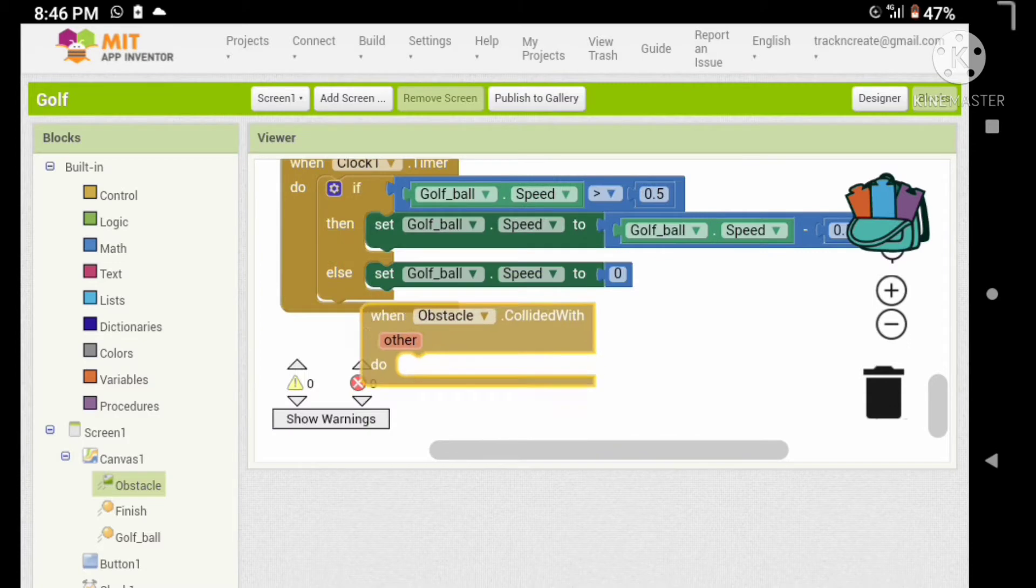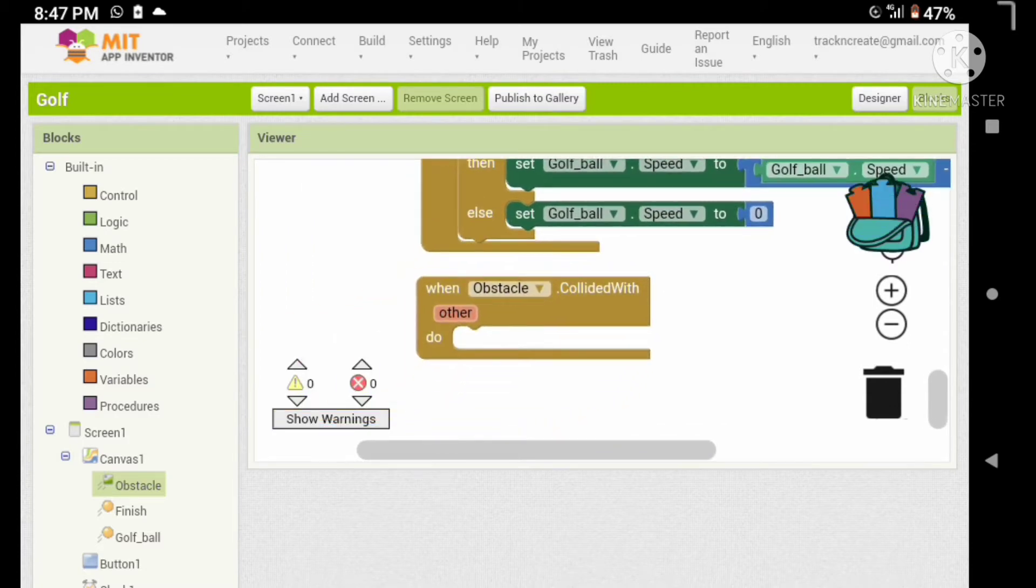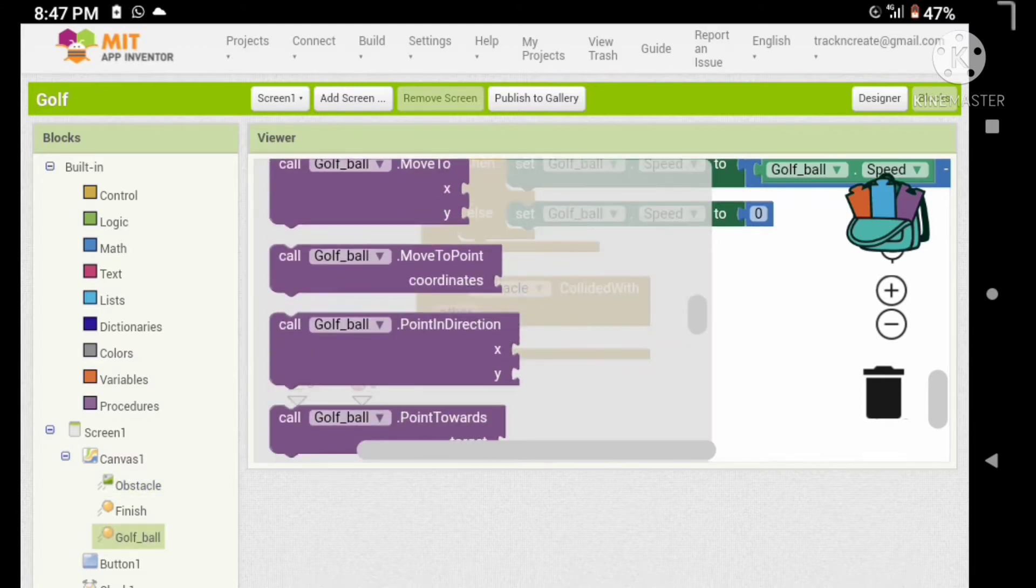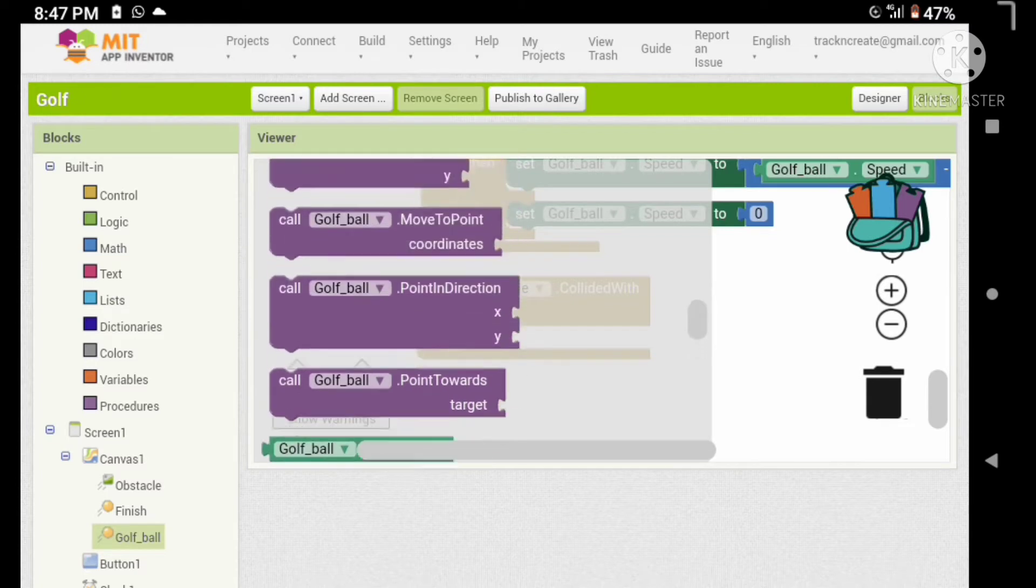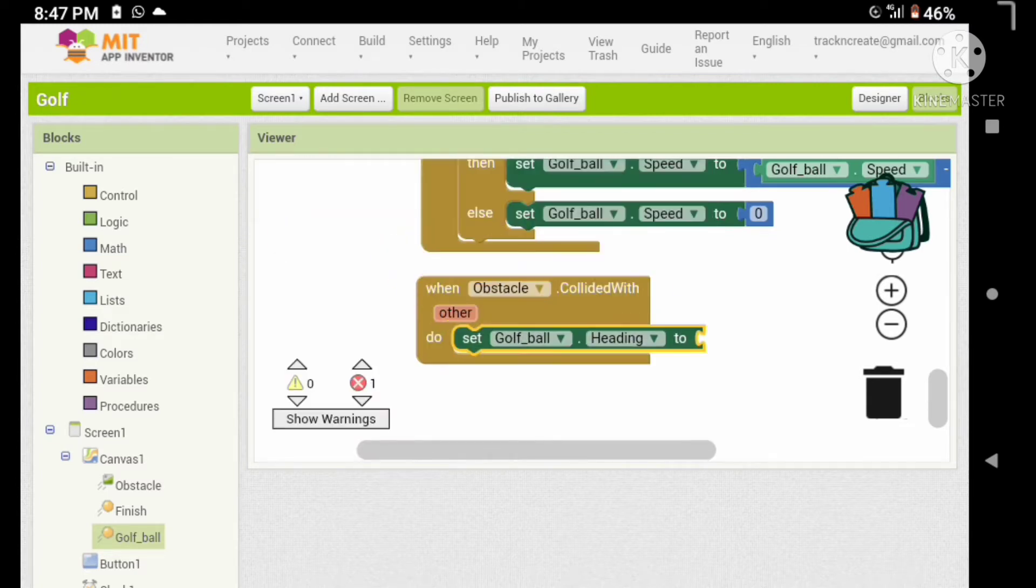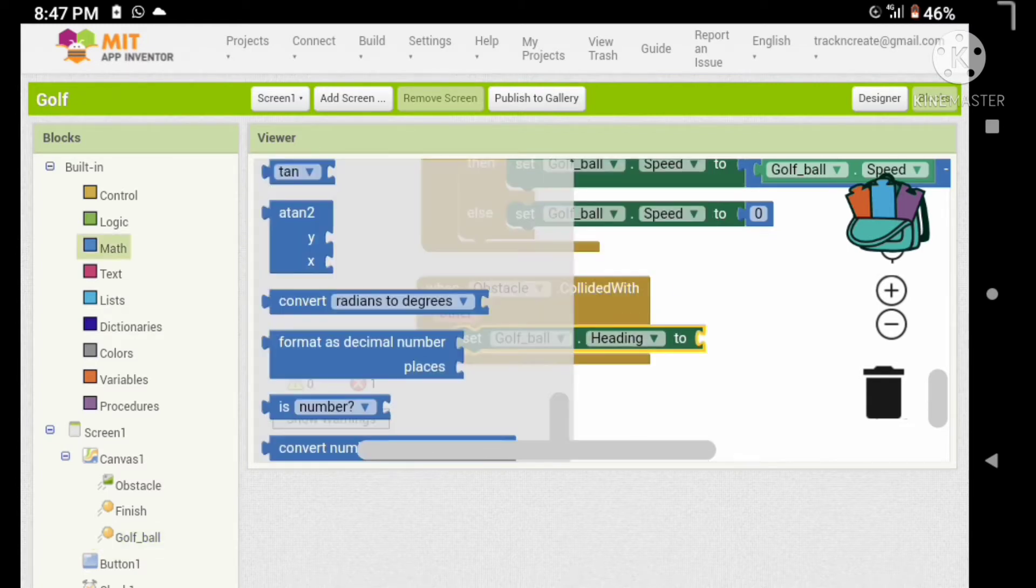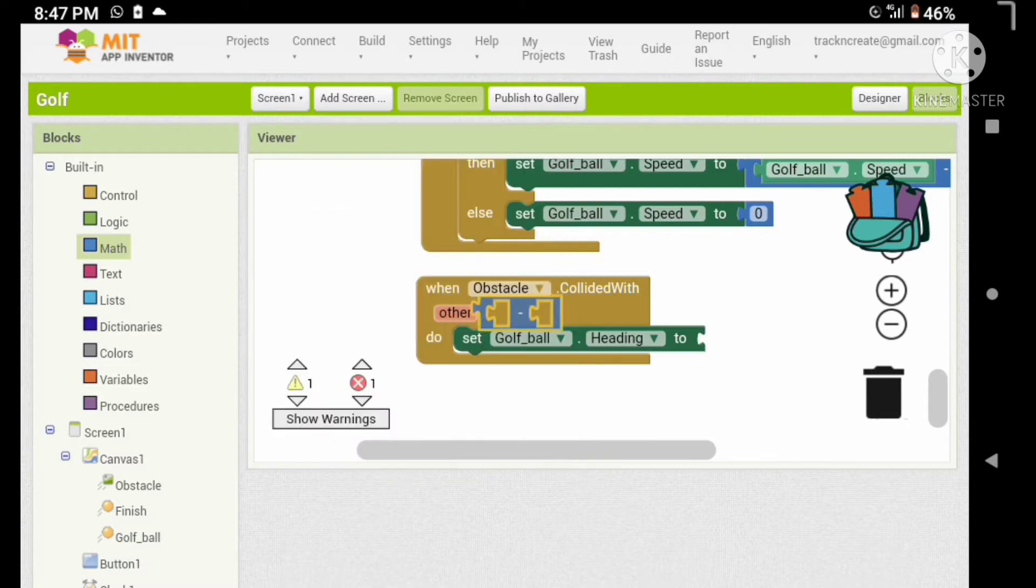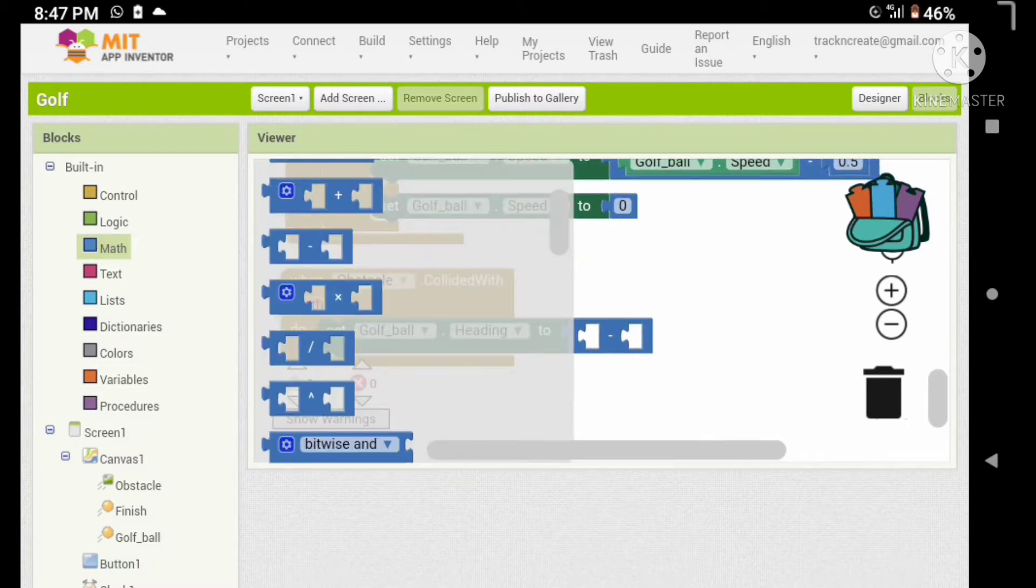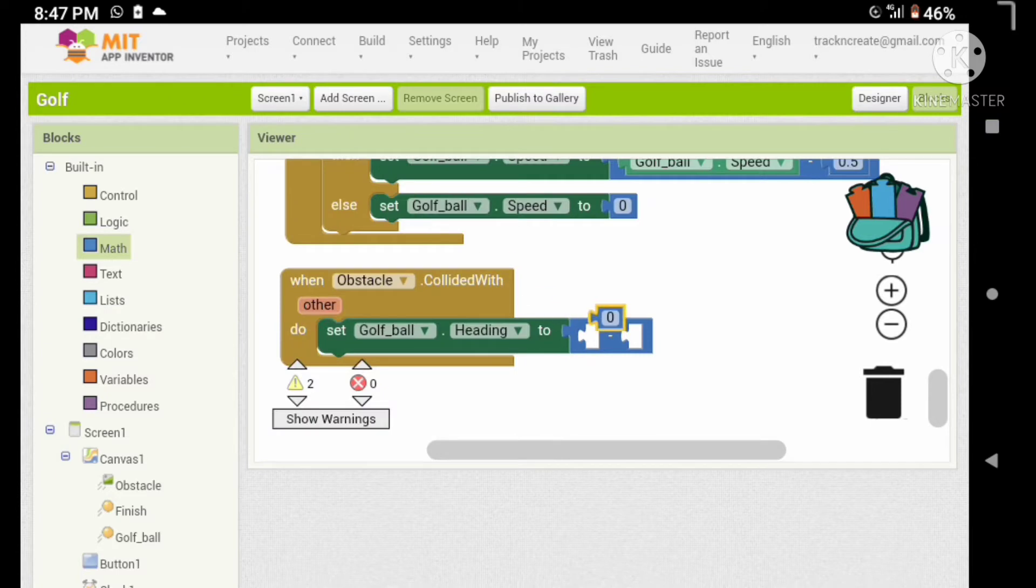Now let's add a collide with event. When our obstacle collides with our ball, let's set the heading of the ball to zero minus the heading of the ball. Here you go.